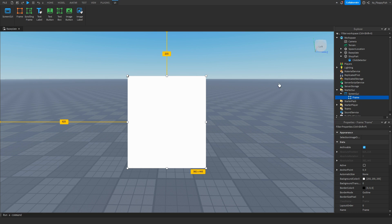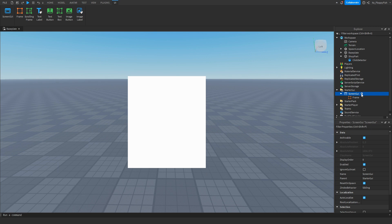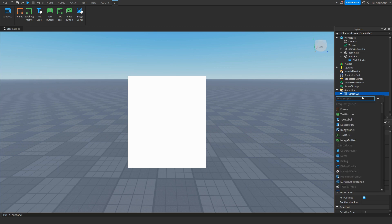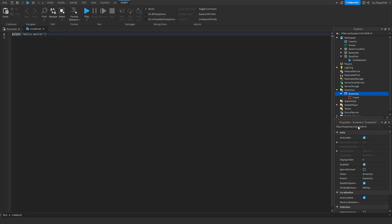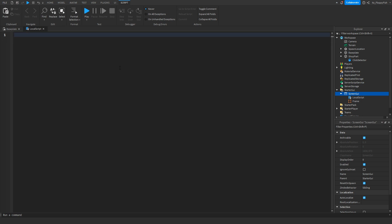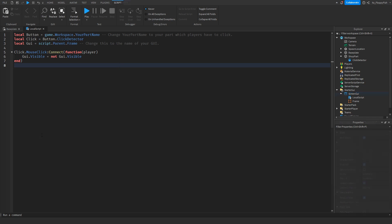Inside your Screen GUI, click on the plus button and insert a Local Script. Now go down to the description of this video, copy and paste the code that's in the description, and bring it back to Roblox Studio.